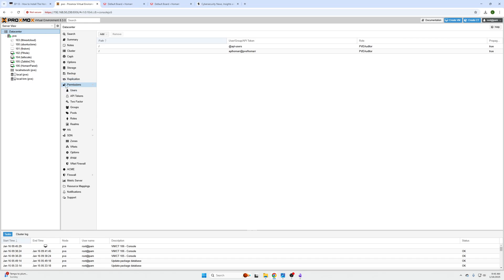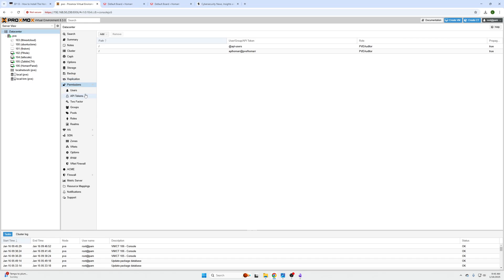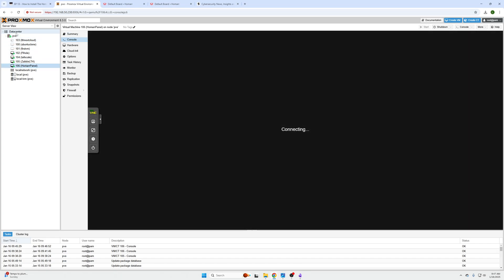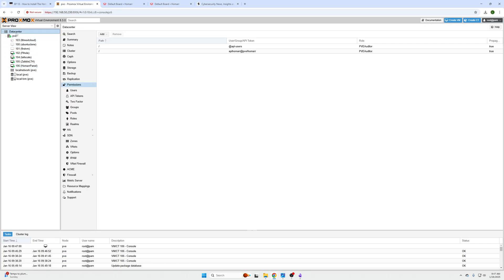Then we're going to click Data Center at the top. If you don't see this Permissions folder, if it's collapsed or open, you might be under PVE or under one of your virtual machines, so just make sure that you have your Data Center clicked at the top.